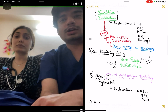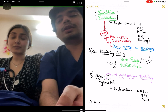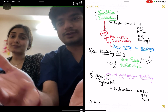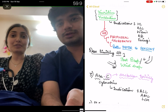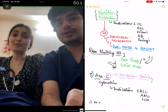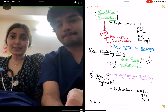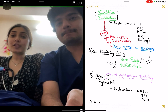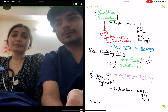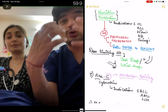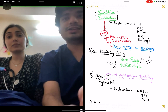Next comes AraC — cytosine arabinoside — given again for leukemias and lymphomas. The main side effect, and there's a mnemonic shown in the video: C for cytarabine (AraC) and C for cerebellar toxicity. Any child with ataxia or cerebellar signs — ataxia, vertigo, diplopia, child is swaying around — this suggests cerebellar toxicity. Look whether the child has received AraC.